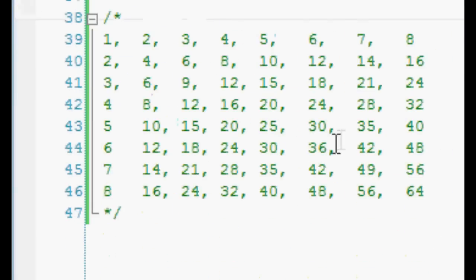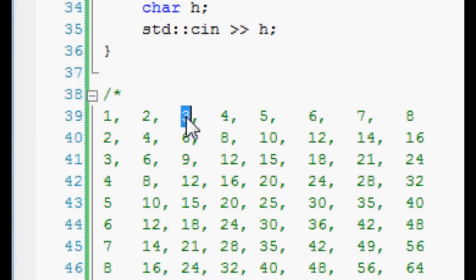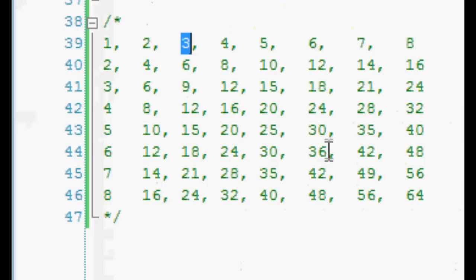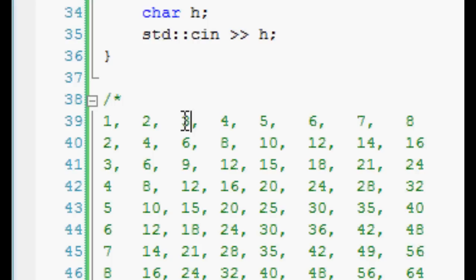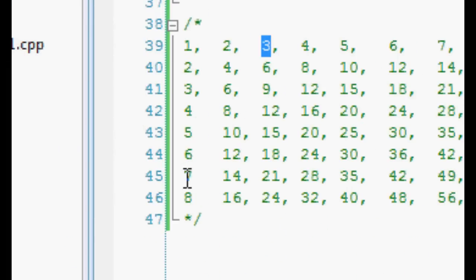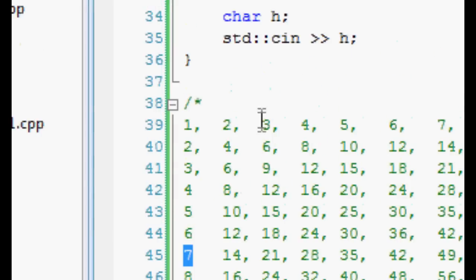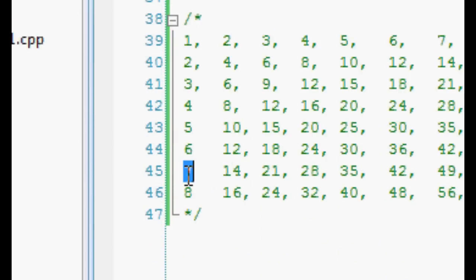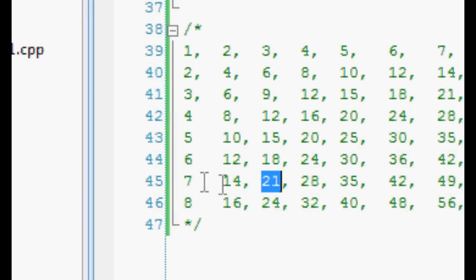Basically what we're going after is something like this, where you can look at a number up here. Say I want to find the product of 3 times 7 — I look for the 3 here, or I look for the 7 here, and then I look for the 3 here, or I look for the 7 here, and then I line them up. So here's the 3 column, here's the 7 row, and that equals 21.